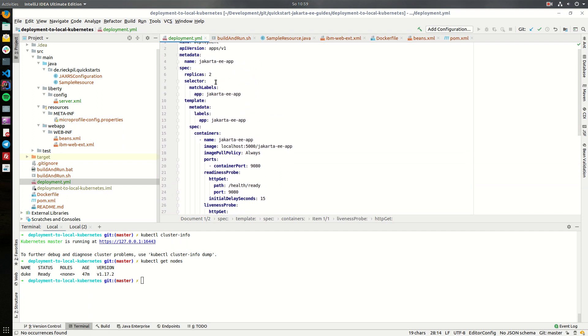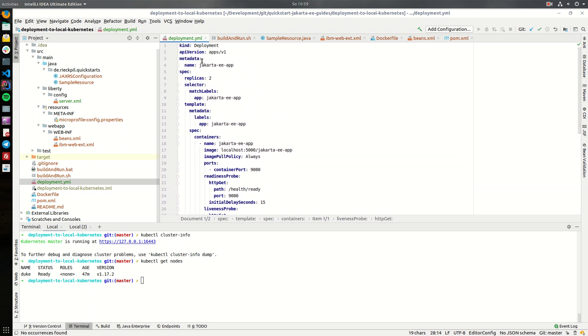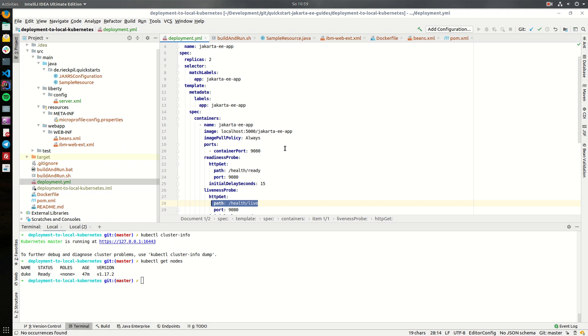That's everything for the deployment where we will specify how many pods to run and where to get the container and the image for our containers.